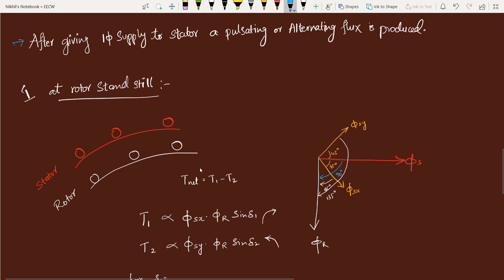Now we will see what actually happens when you give a single phase supply to the stator of the single phase machine — we are about to analyze the cross field theory. When single phase supply is given, a pulsating or alternating flux will be produced. We will see the first case: when the rotor is at rest, just after you give supply the rotor is still at standstill. You have a stator and a rotor, and in the stator you have given supply with current flowing in a certain direction.